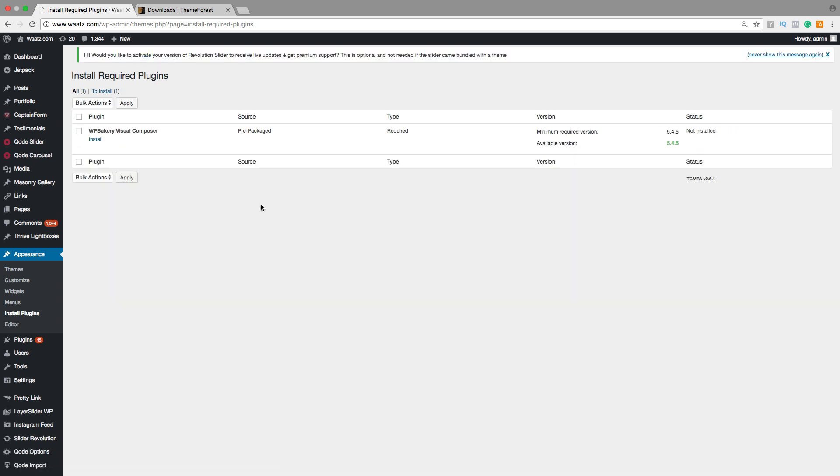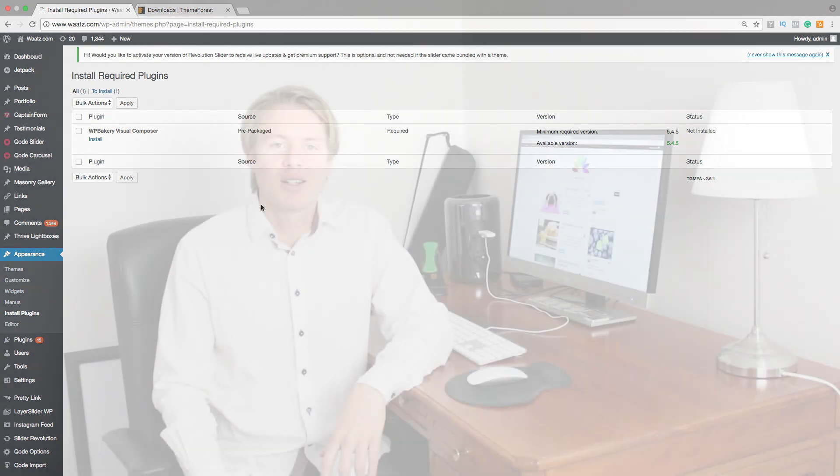This is how you install your theme from ThemeForest and how to install the required plugins and how to activate them. I hope this was a helpful video.